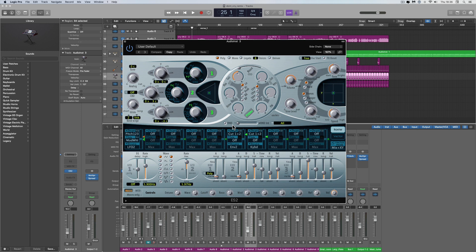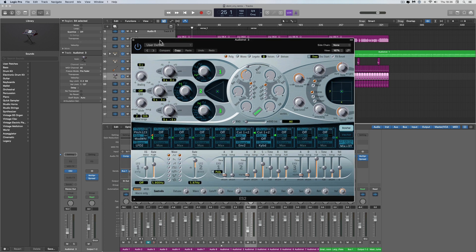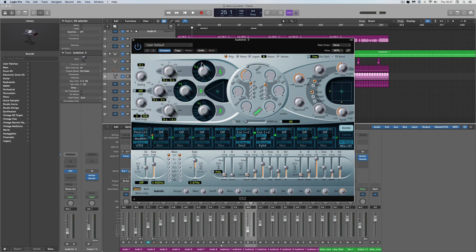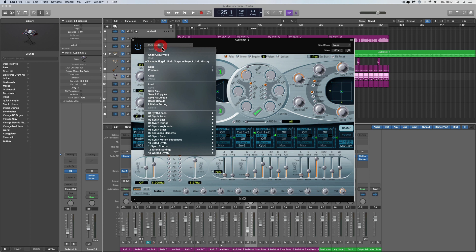So go to Logic and open an instance of ES2. You're on the default preset. If you want, you can change some of the settings - it doesn't make any difference. Then go to the menu here and do 'Save a Copy As'.